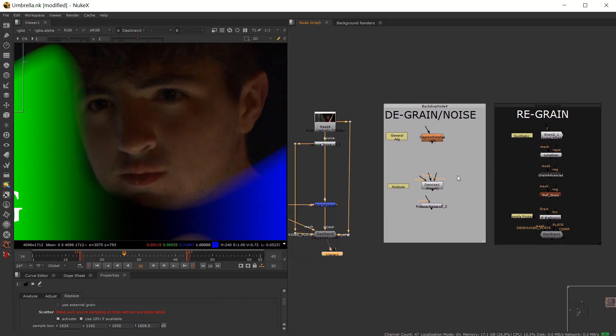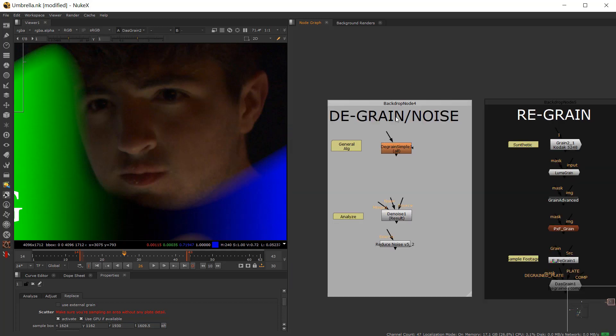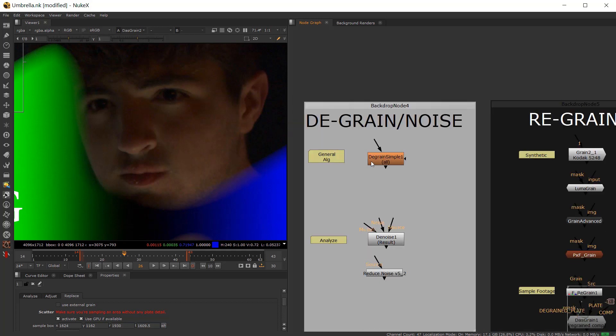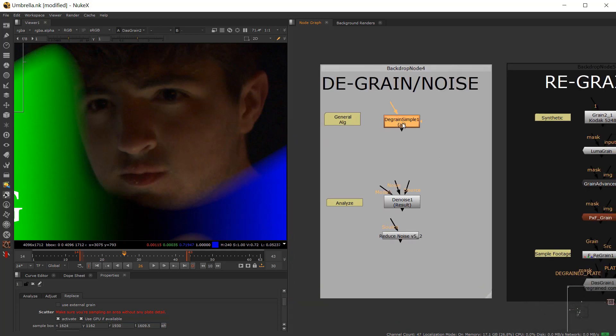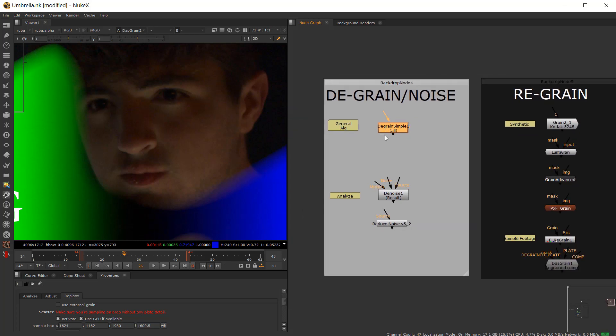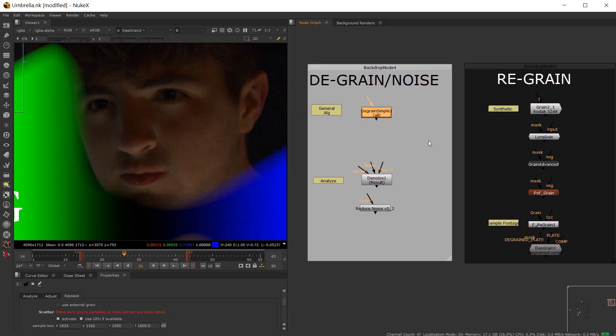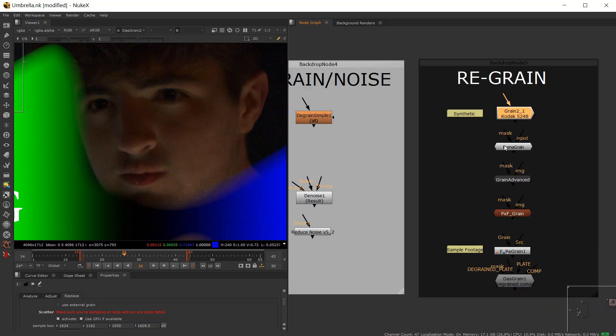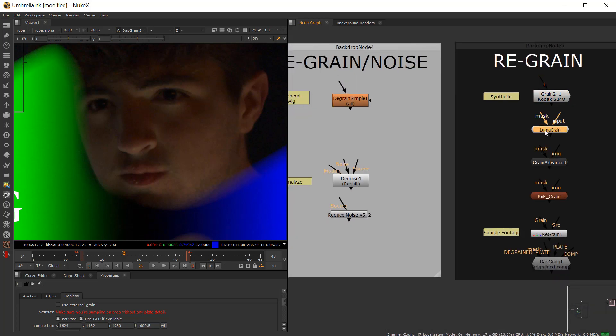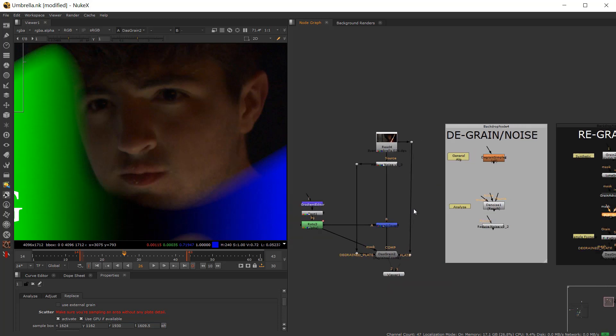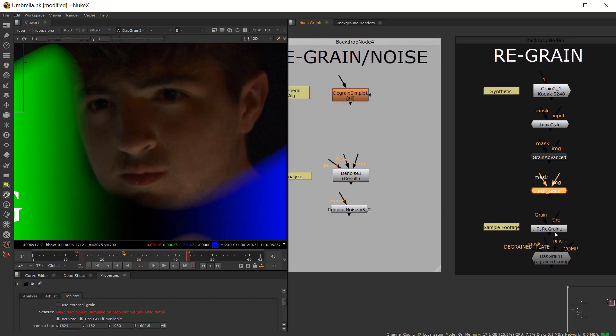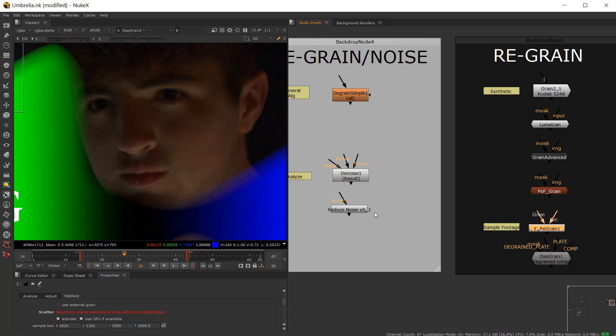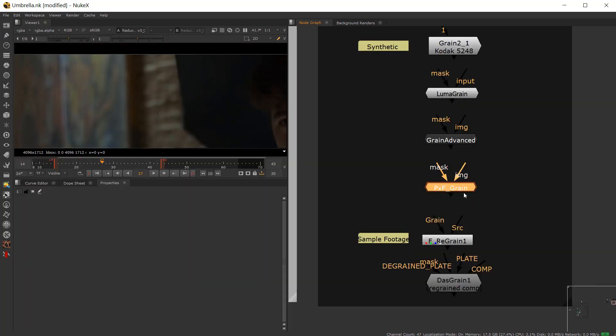Like, for instance, if you go to de-grain noise, I wouldn't mess with de-grain simple. I would not mess with grain, maybe not luma grain. Grain advance is really nice. Pixel Fudger grain is really a quick and dirty, very inexpensive. These nodes are very, they bog down your system. So they require a pre-render EXR sequence like re-grain and even de-noise.